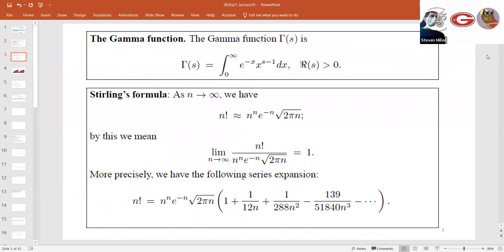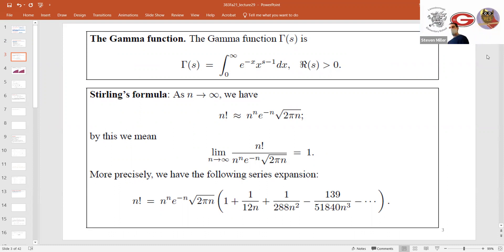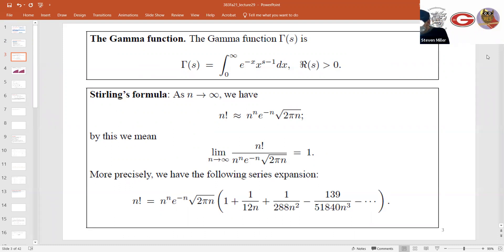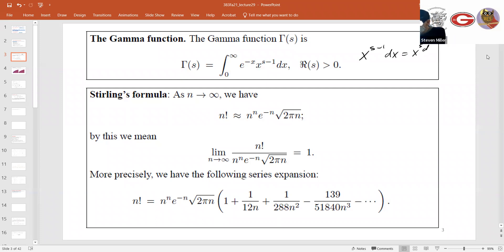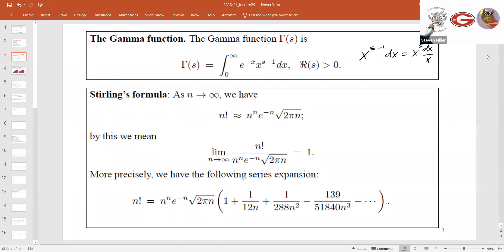Just to remind ourselves, the gamma function is defined as the integral of e to the negative x, x to the s minus one dx. Why do we write it as x to the s minus one? Because dx over x scales nicely under the transformation of x into a constant times x. We haven't really seen how this is useful yet — we will finally see that later today.